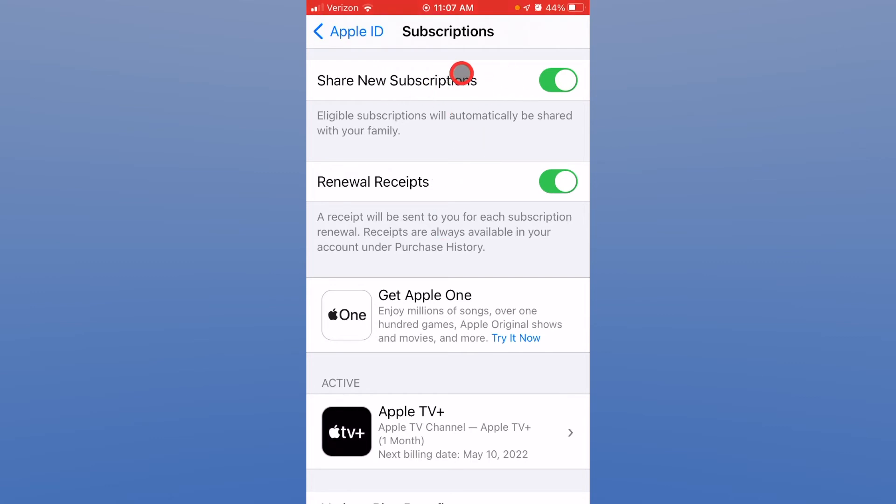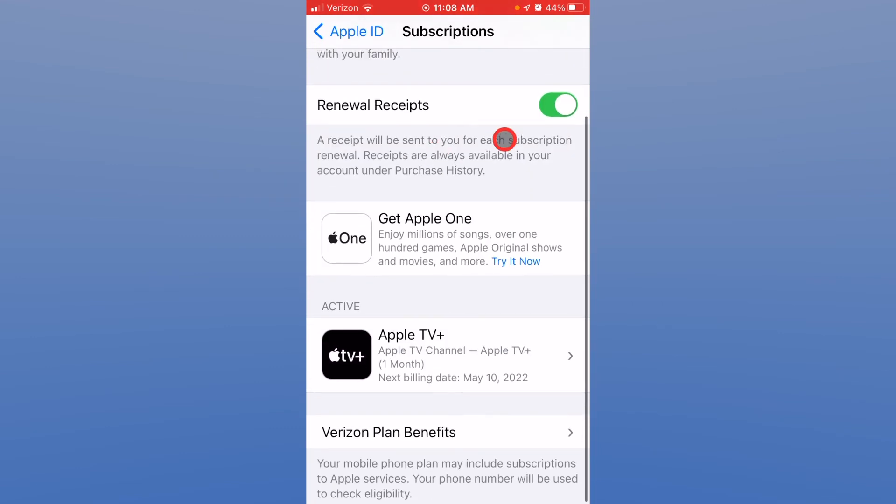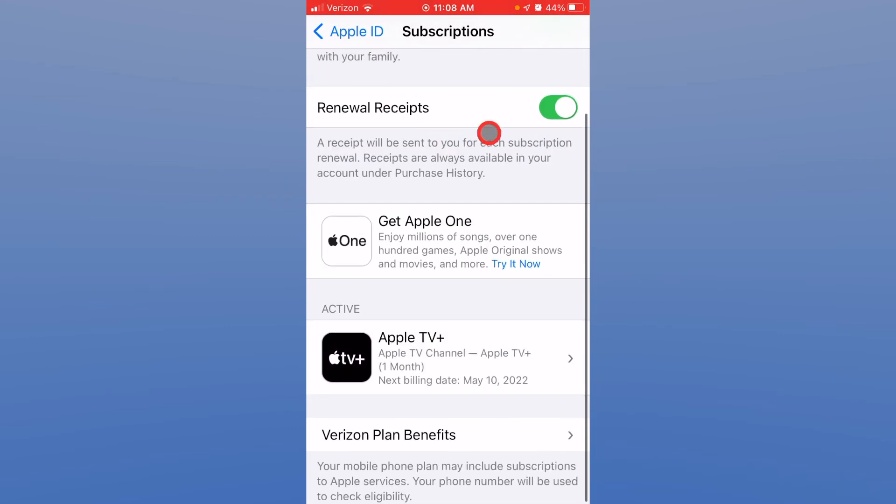You can share your subscriptions with family members, which I am doing. You can also get notifications and renewal receipts sent.